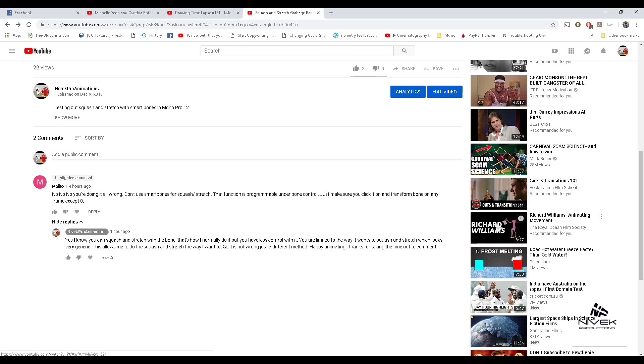"You're limited to the way it wants to squash and stretch, which looks very generic. This allows me to do the squash and stretch the way I want to. So it's not wrong, just a different method. Happy animating, thanks for taking the time to comment."